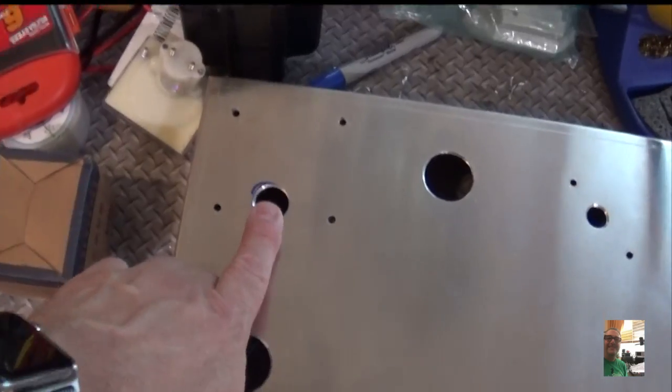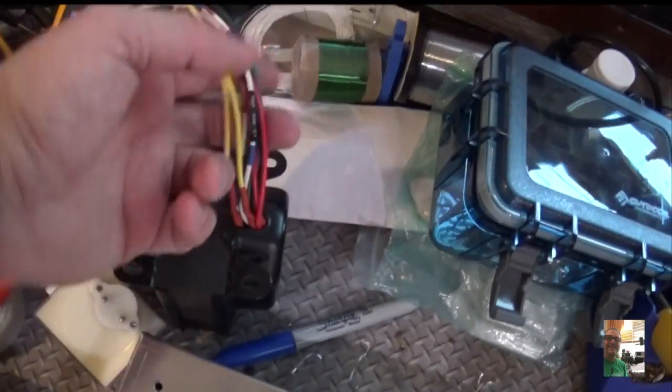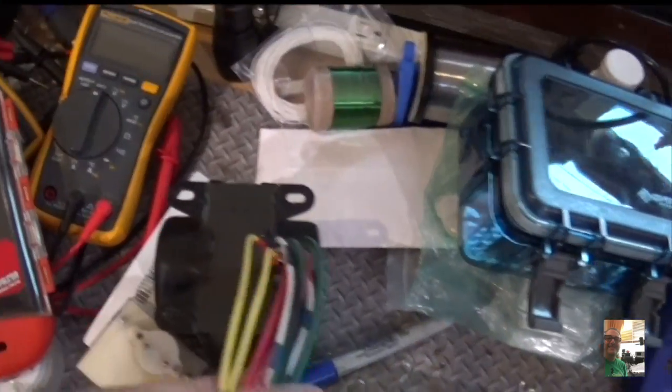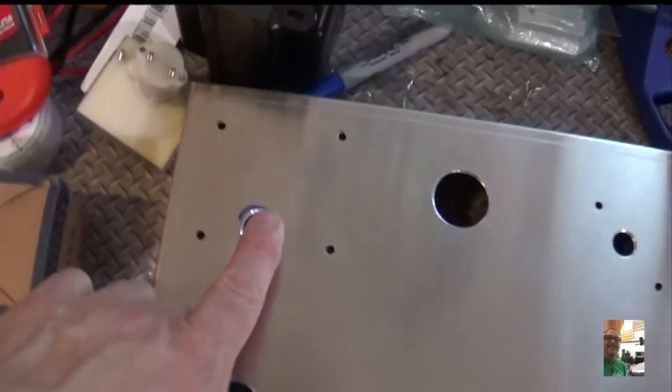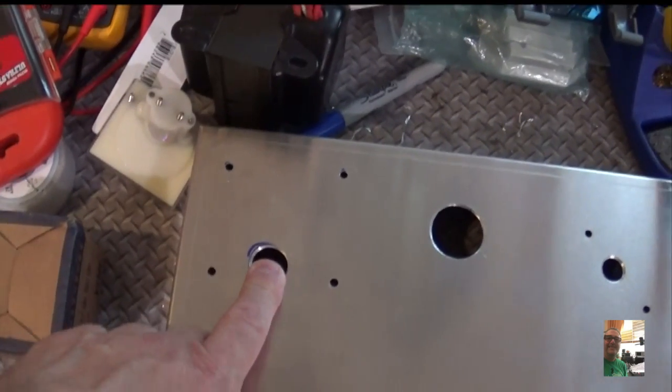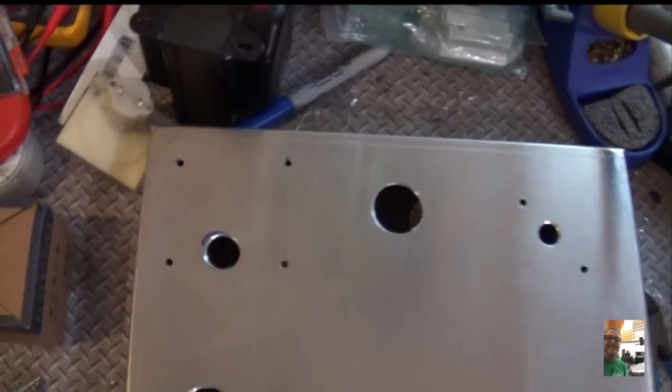So, here is the transformer. This is where the transformer mounts. Here it is right here. Nice big heavy iron. So the transformer's going to mount here, wires go through here with a grommet.